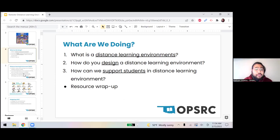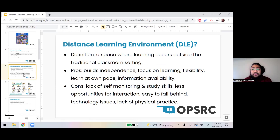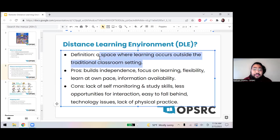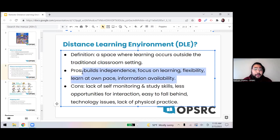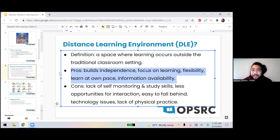So first of all — what is a distance learning environment? I tried to give a broad, loose enough definition that's plain English but still gets the point across: it's a space where learning occurs outside of the traditional classroom setting. I tried to look at pros and cons of distance learning environments. The pros include giving students the opportunity to build their independence — this is a time where you're kind of forced to have less control as an educator, but it's a real opportunity to start empowering learners.